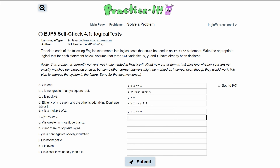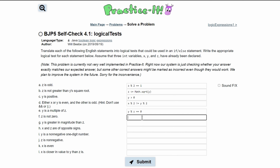For 'z is not 0,' we simply write z != 0. Super simple.